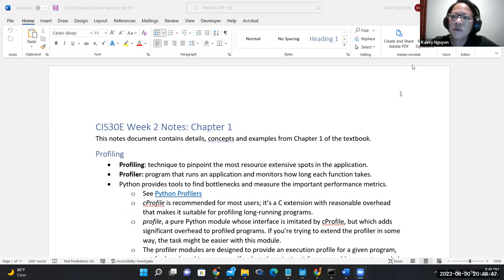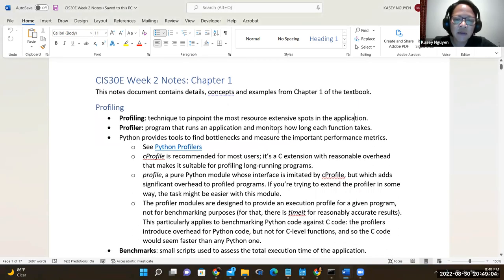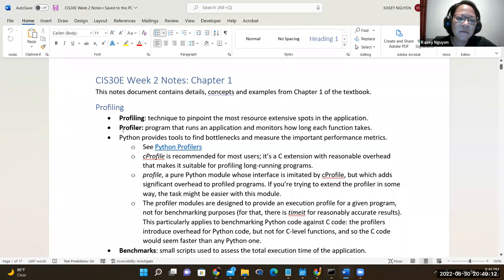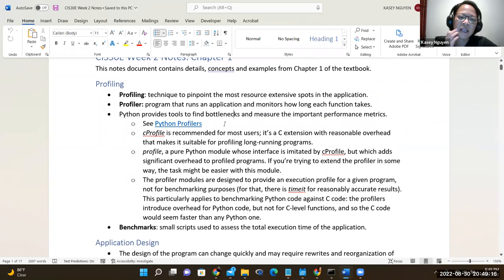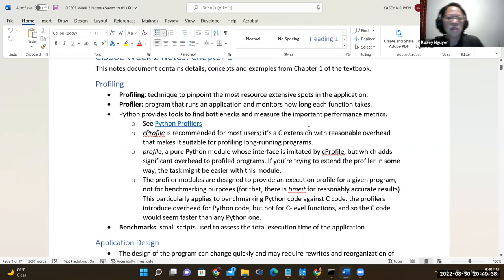In the notes for chapter 2, it starts with defining profiling. Profiling is a technique to pinpoint resource-intensive spots in an application. We want to look at memory allocation and processor requirements for execution. We can use a Python package or C profiler to assess our application, creating what's called a profiler — a program that monitors how long each function would take. It is recommended to use C profile, which uses a C extension for overhead, and is suitable for large or lengthy programs.